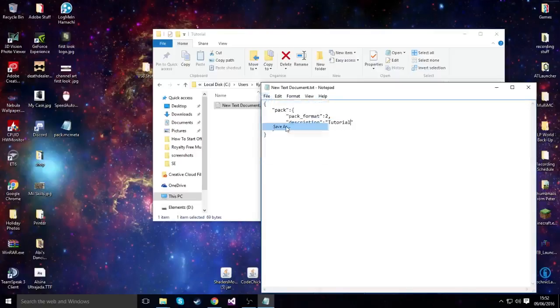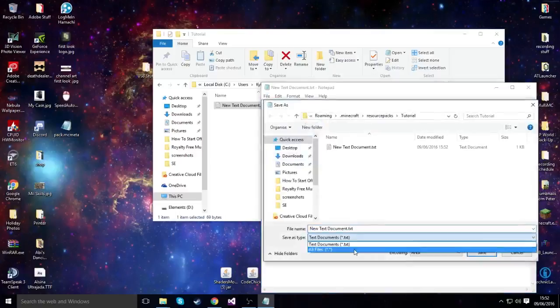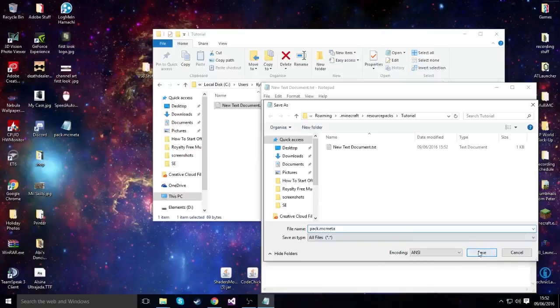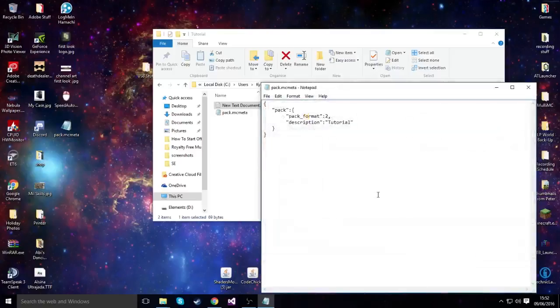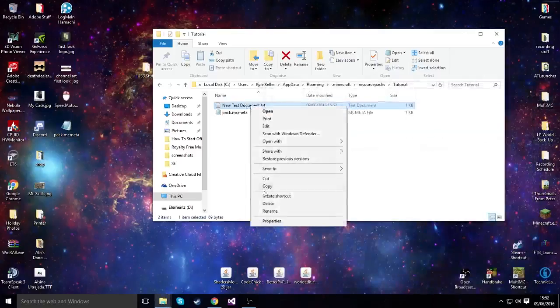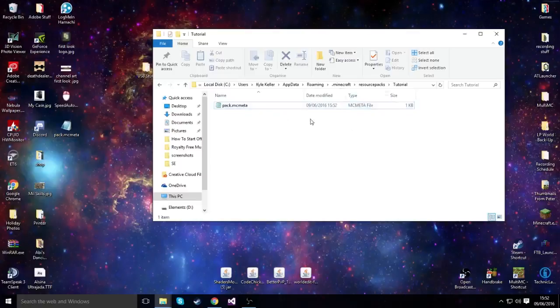Now what we're going to do is save as, and instead of setting it as a text document, we're going to call it pack.mcmeta. Save. And then you can close it and delete the original. Now this is the main file you'll need to get your pack working.